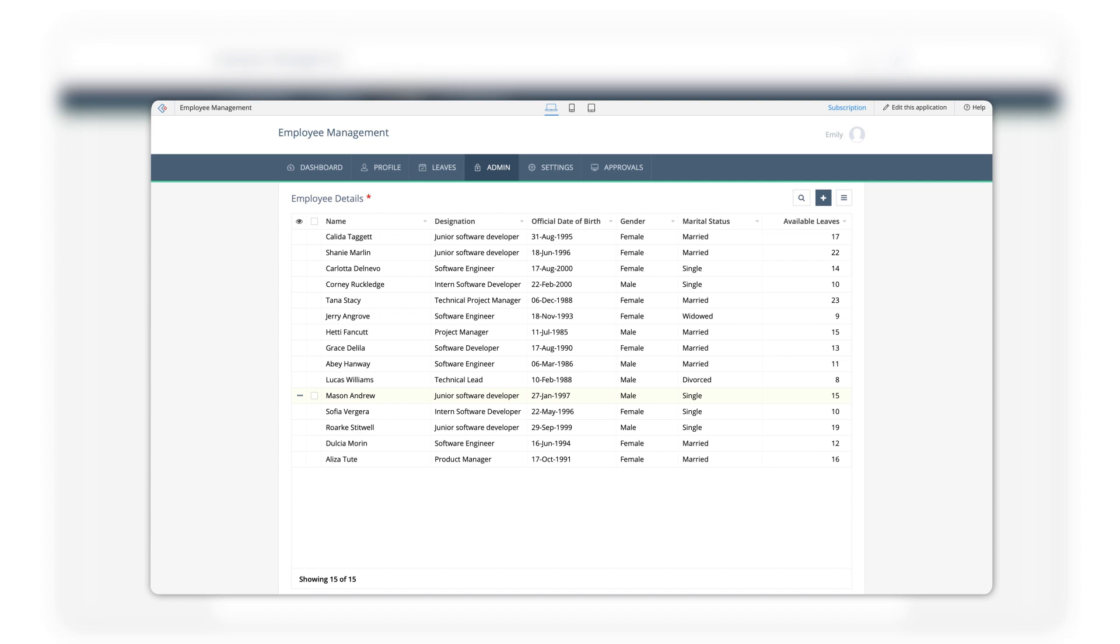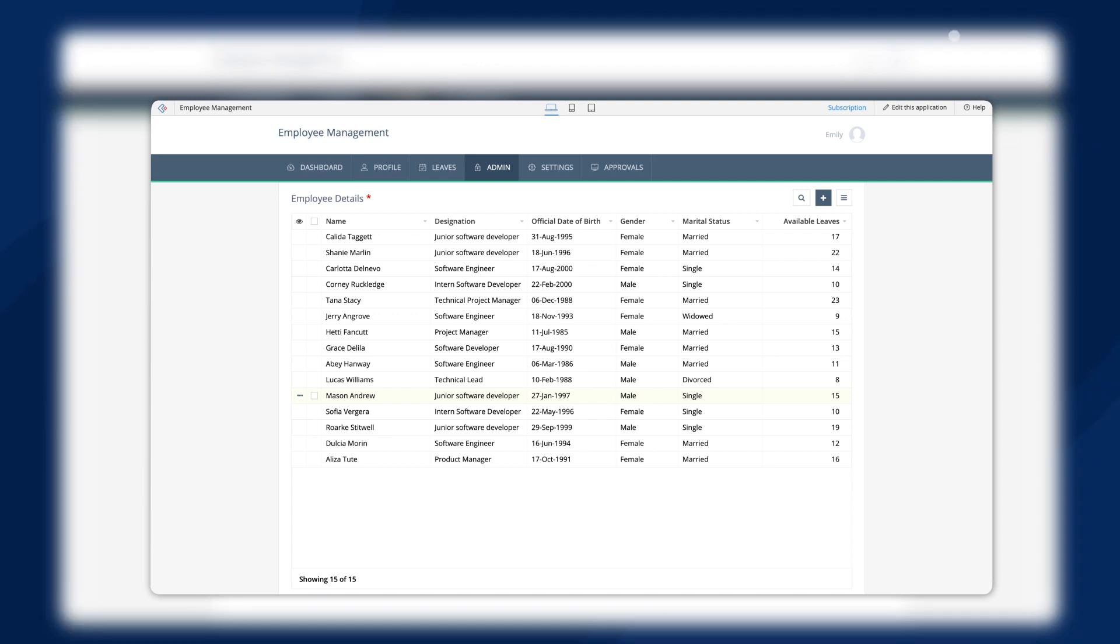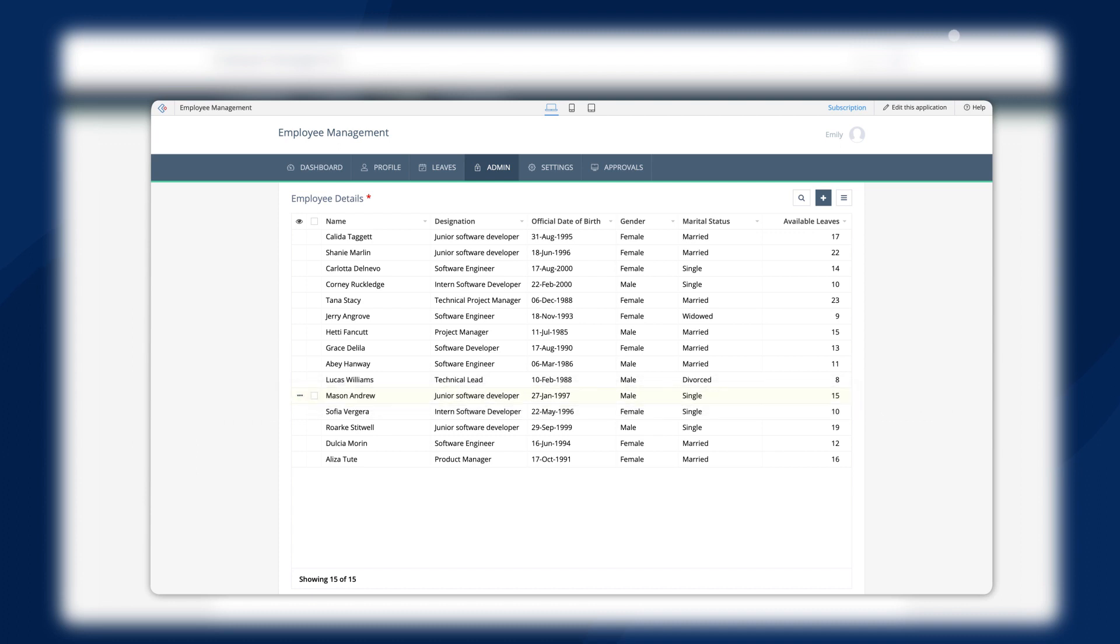The employee database shows that Mason has 15 days of leave remaining. Let's watch what happens once he requests for a leave.